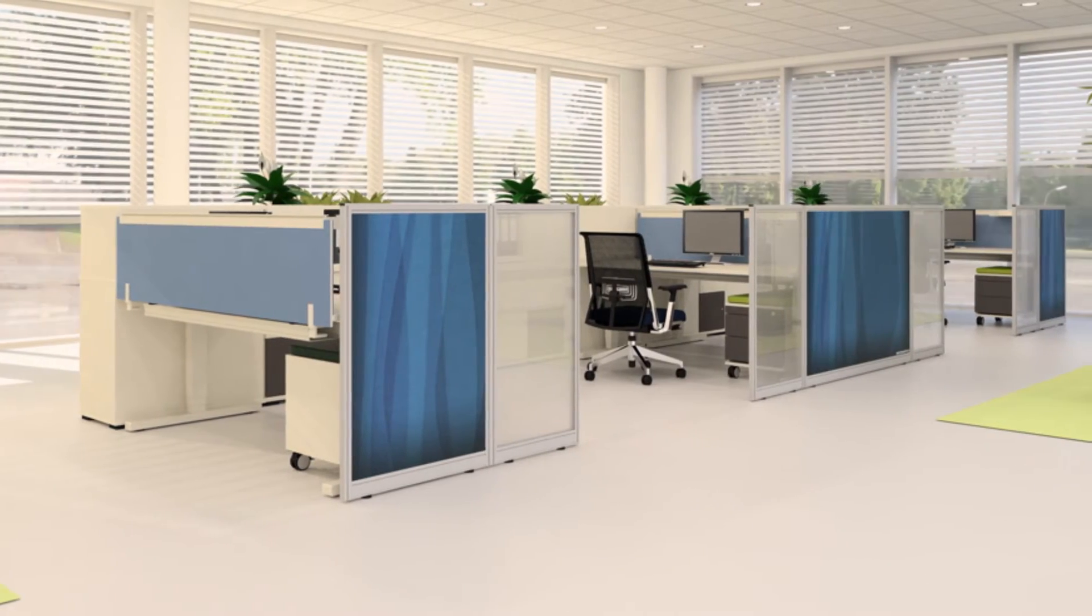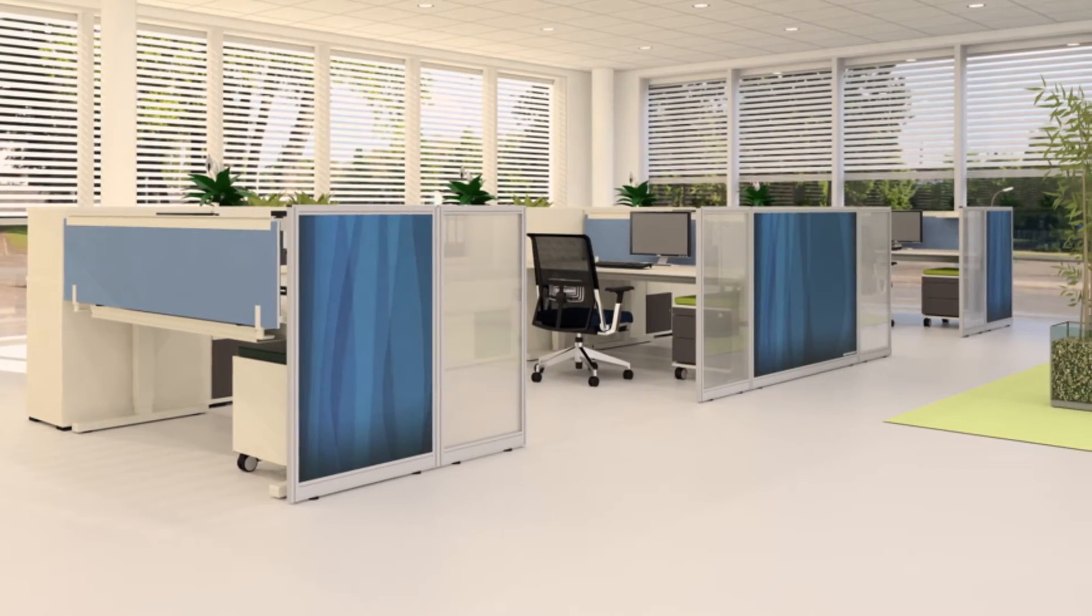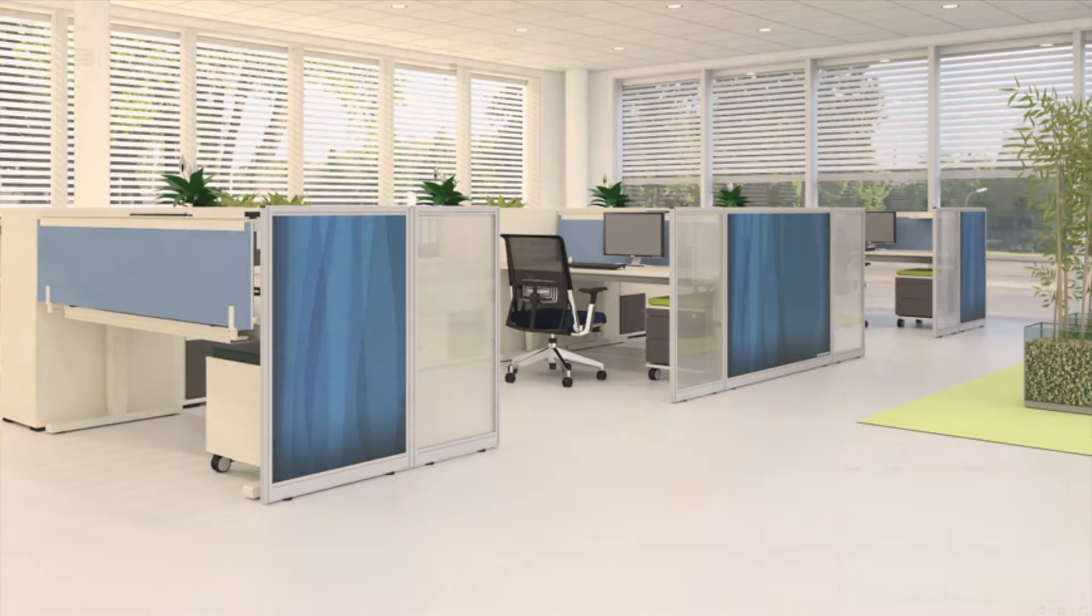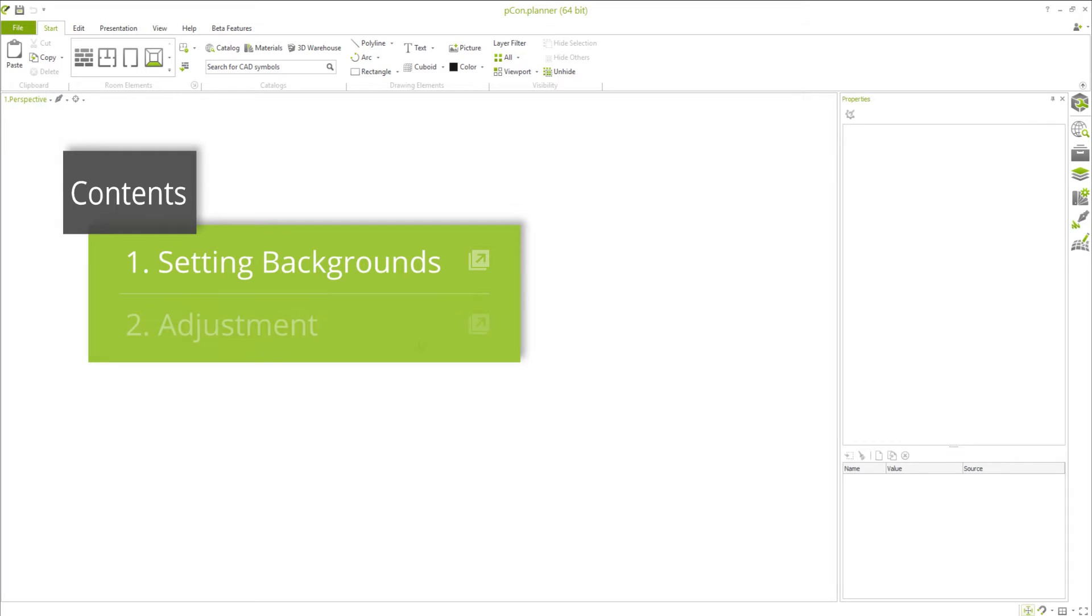Without the right view, a lot of plans will look unfinished or boring. Today we'd like to show you how to set photorealistic backgrounds during the planning process and how to adjust them to your particular needs.